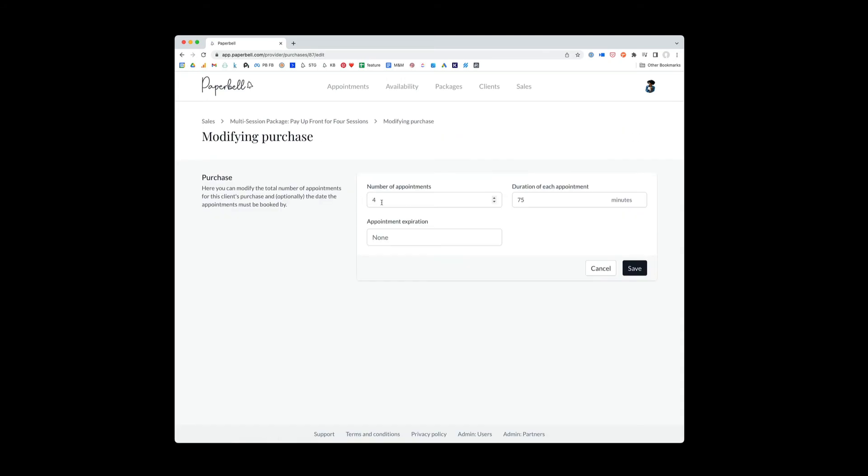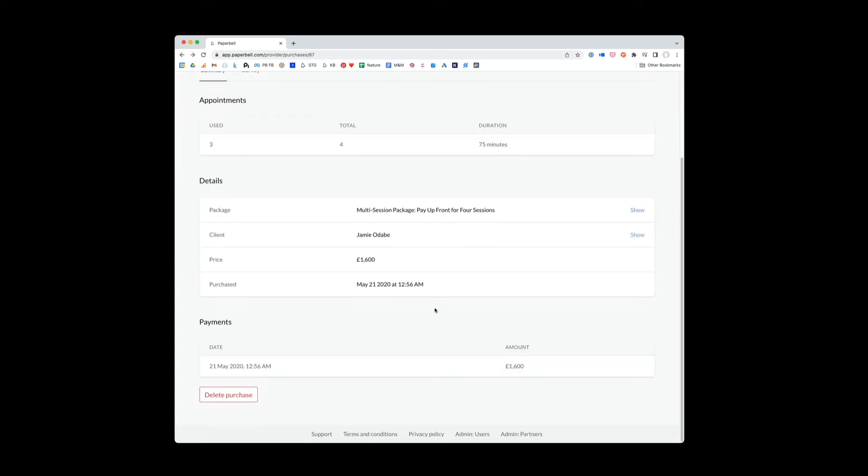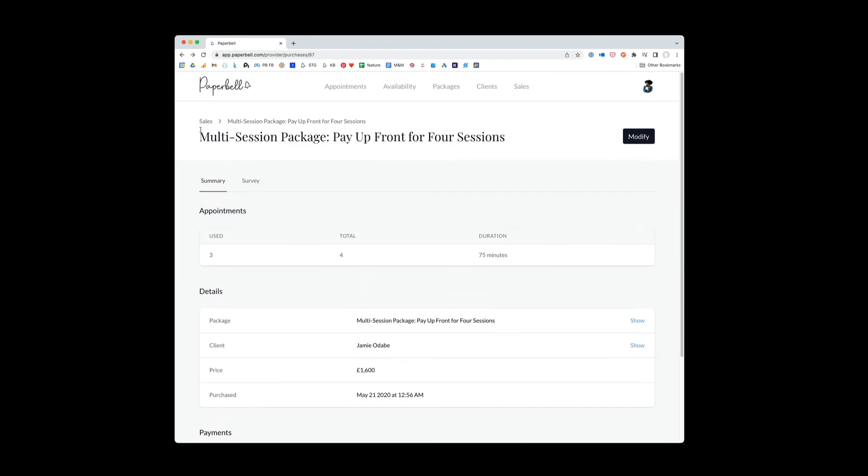It would just change the number of appointments. So kind of depends on the use case. But now you know all the different things you can do with this screen.